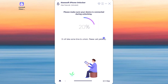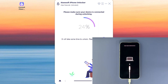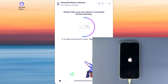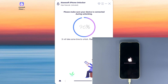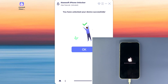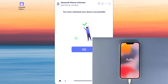Let it perform a factory reset on your iPhone — it may take a few minutes. Then your iPhone will reboot, the lockout screen passcode will be removed, and you can set up your iPhone as a new phone with a new lock screen passcode.